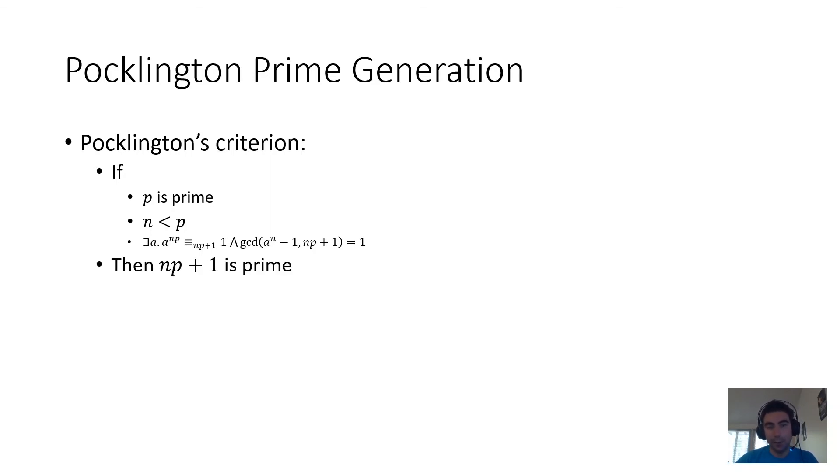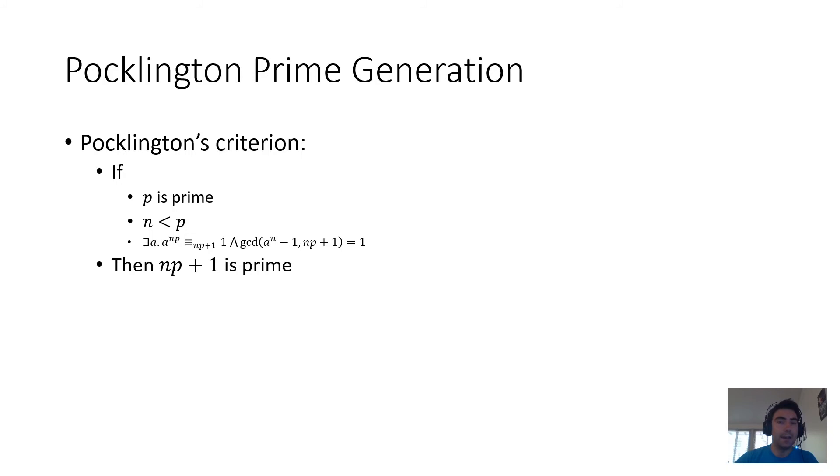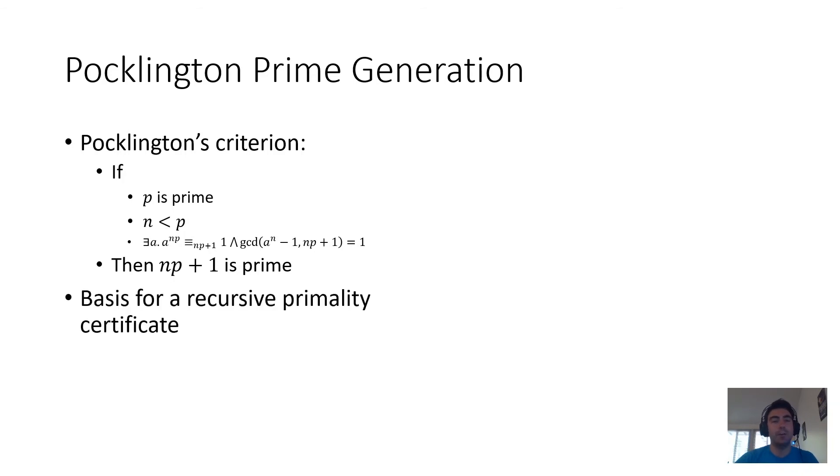And when you look at this criterion from the thousand foot perspective, what you see is that it converts a prime p into another prime that can be up to twice as wide as p. And this suggests that Pocklington's criterion can be used as the basis, or rather the recursive step, for a recursive primality certificate.